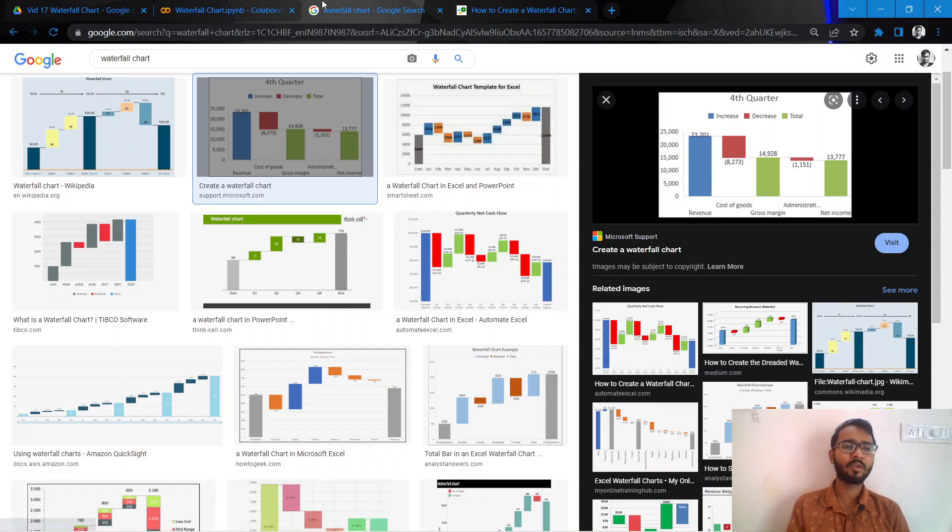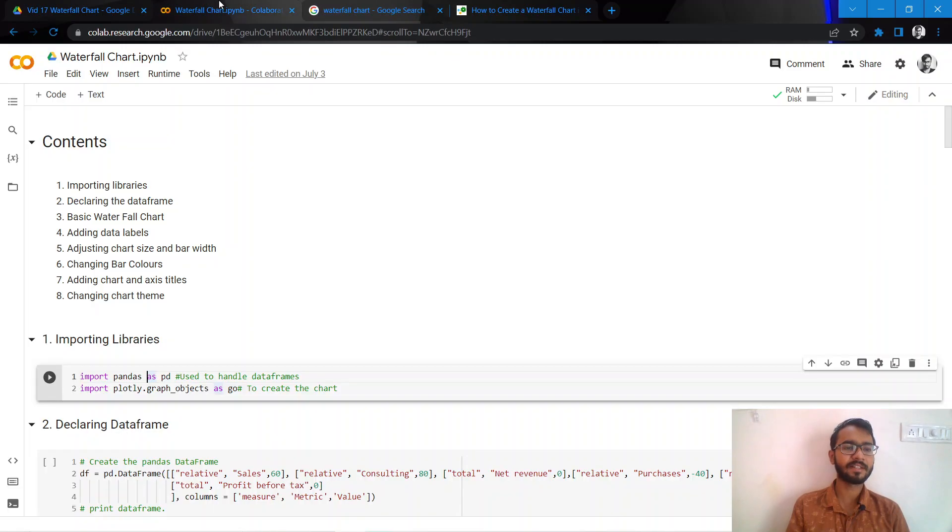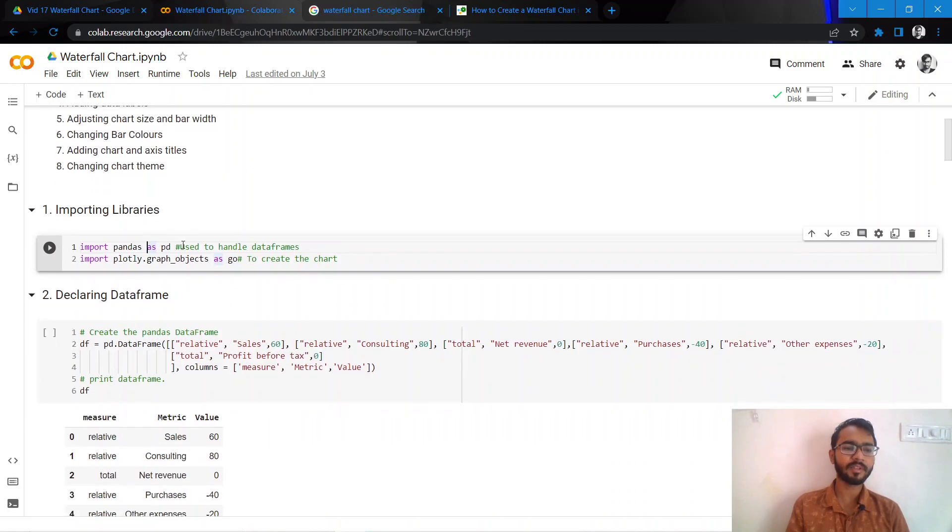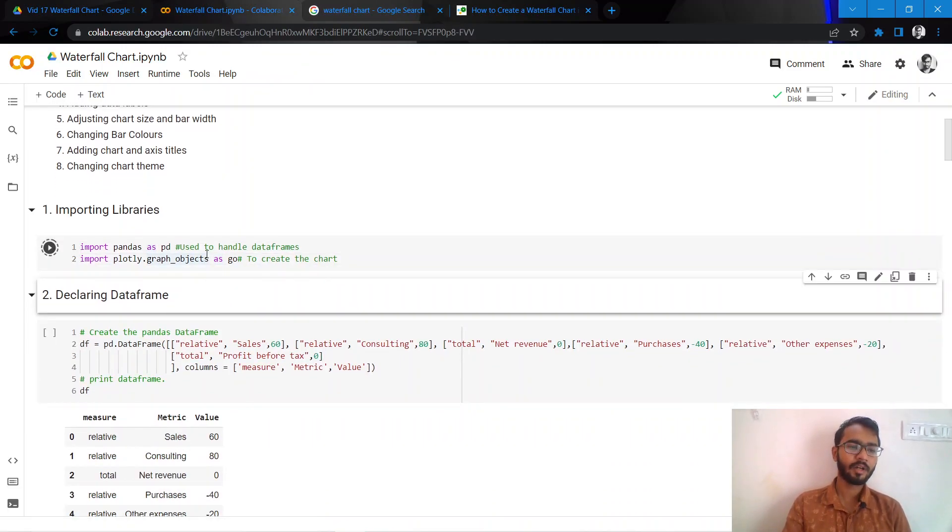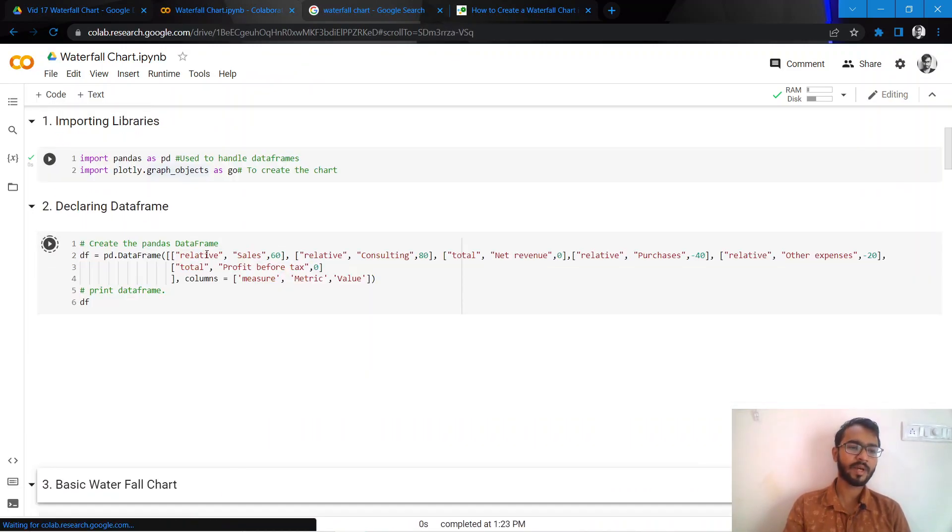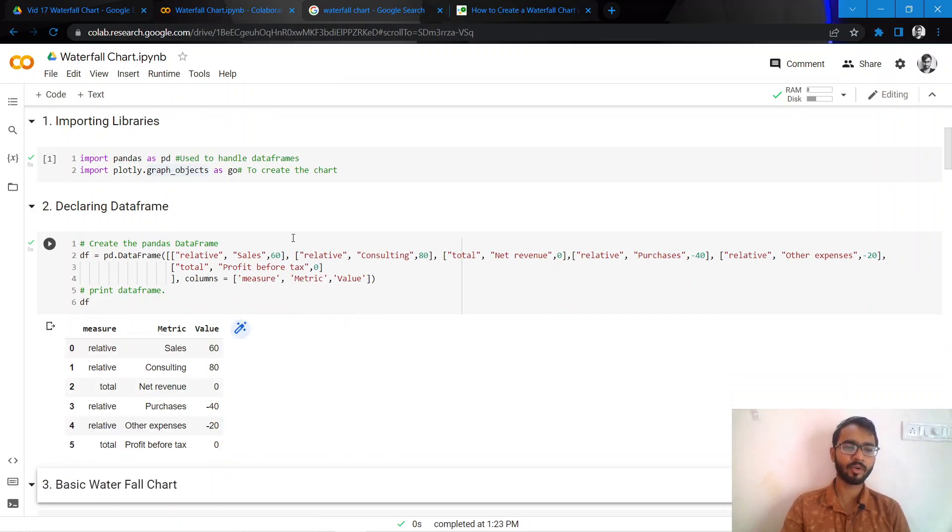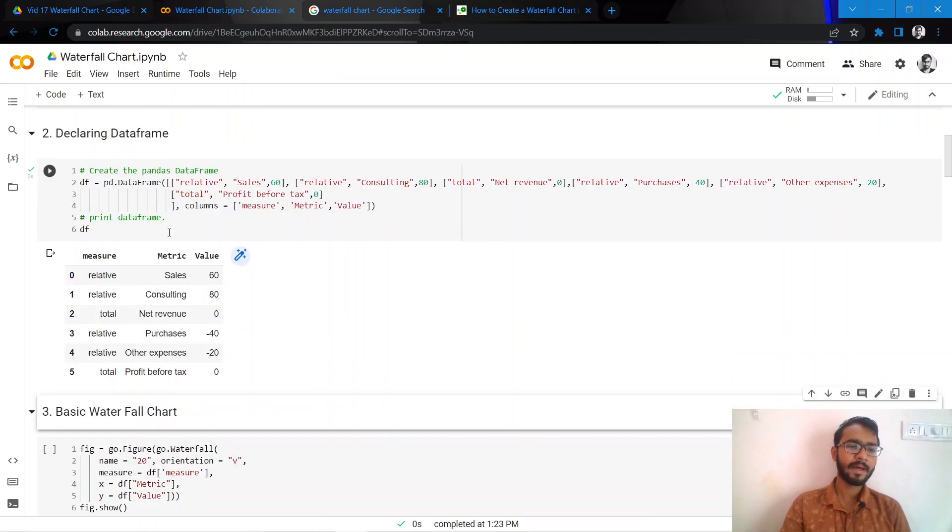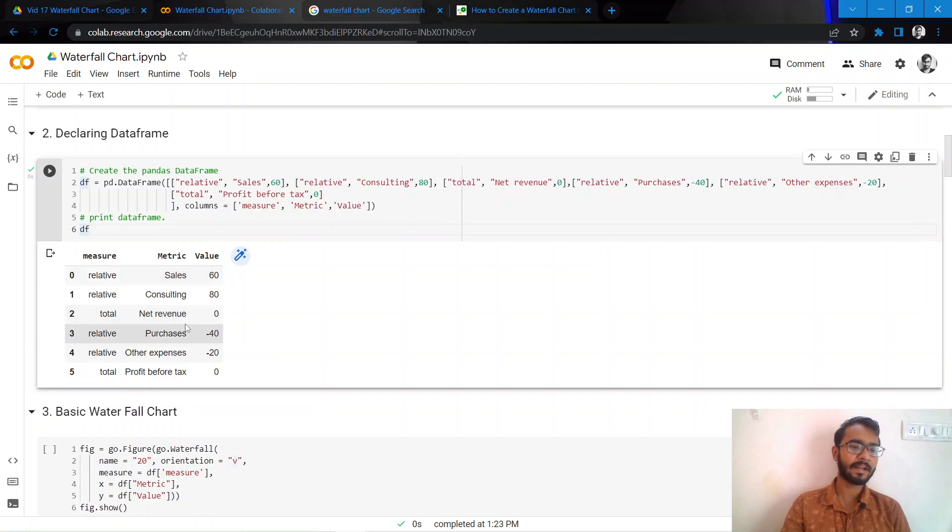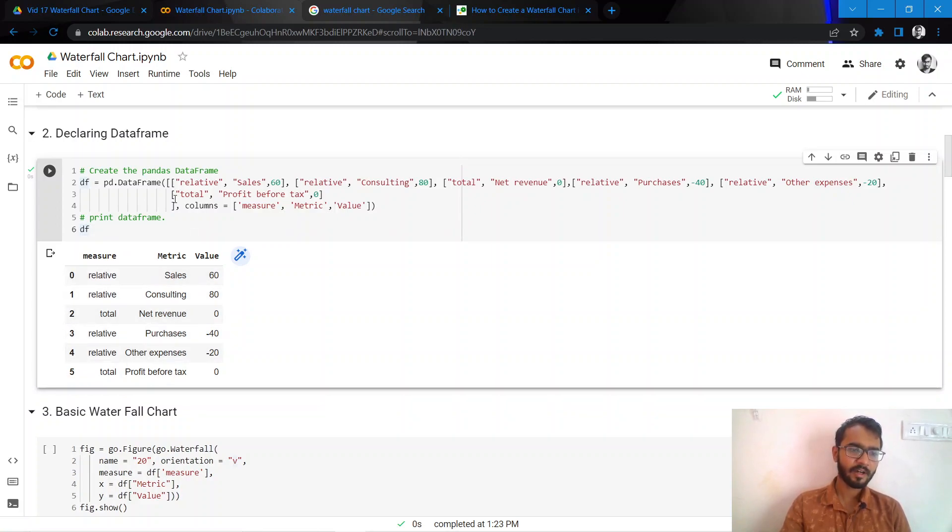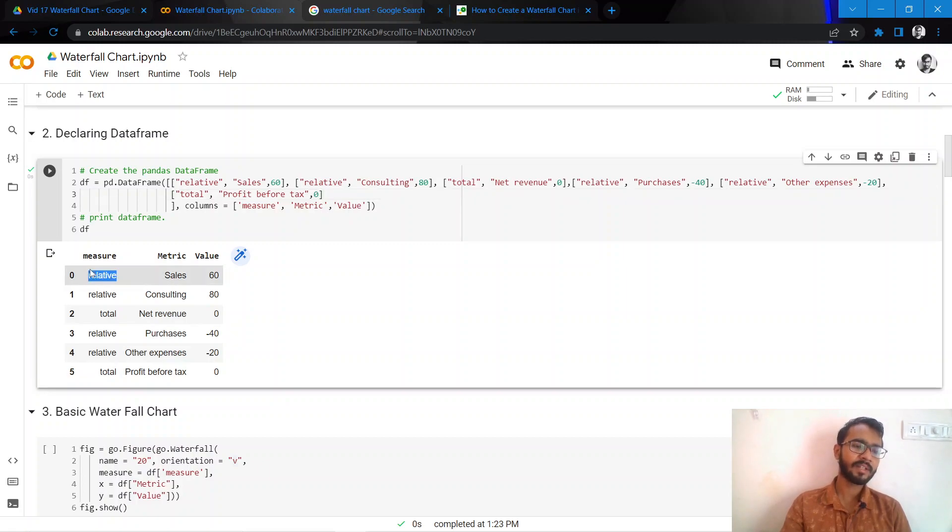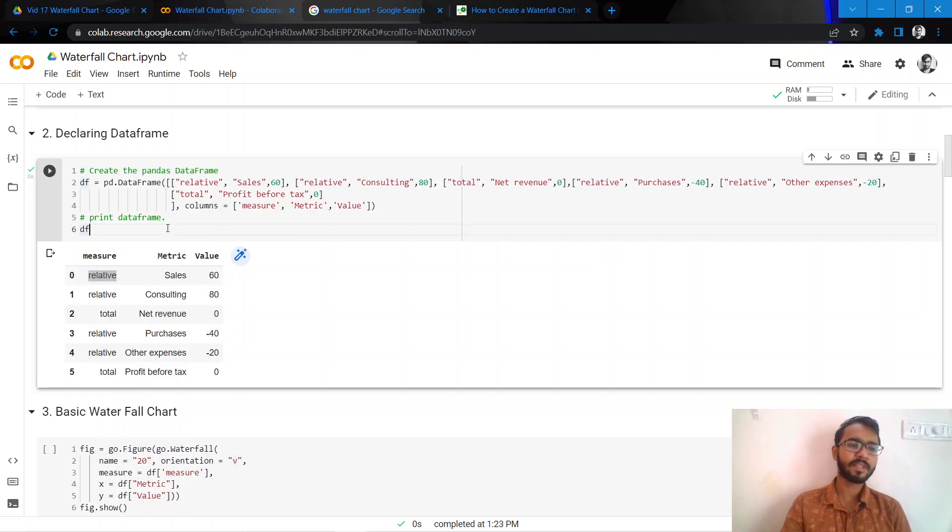We'll also take a similar example. We'll use two libraries here: one is pandas to handle the dataframe, and the second one is plotly which we will use to create our waterfall chart. This is the data that we have, so let us try to understand this data first. We've mentioned three things here.